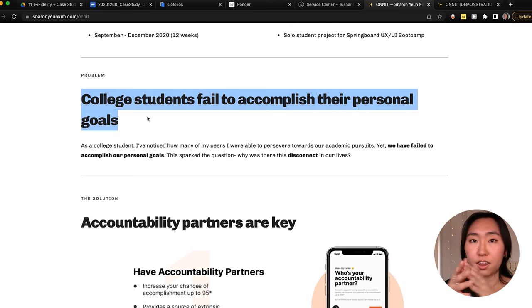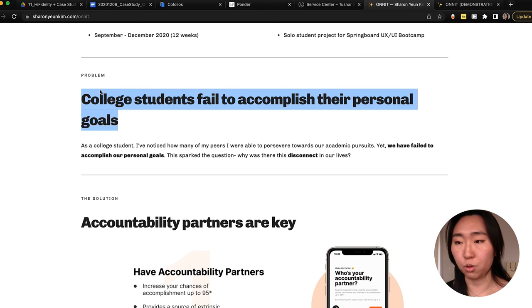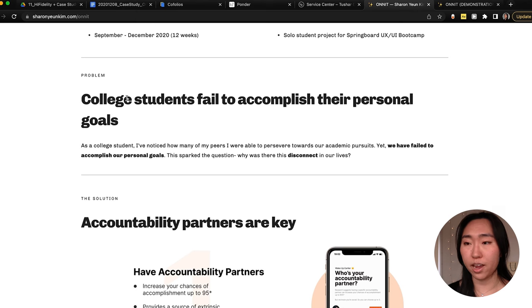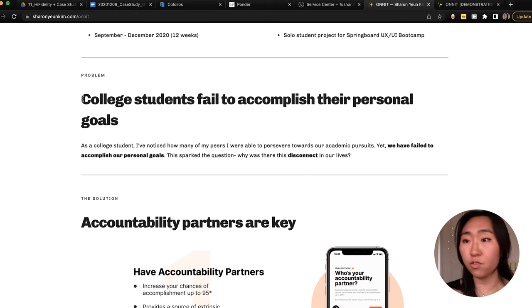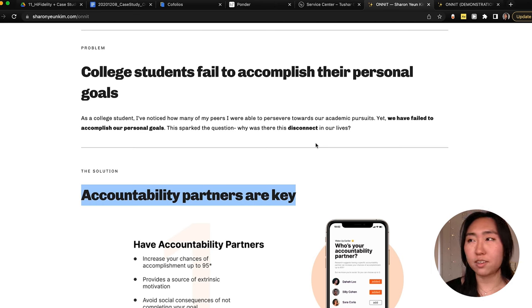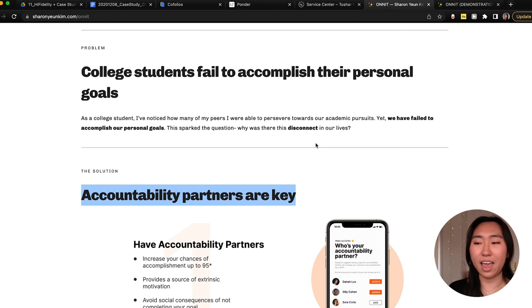Here's a major tip: instead of using generic labels like 'Problem' as your section header, make the actual headline for that section be the main thing you learned from it. For example: 'College students feel overwhelmed accomplishing their personal goals' is much better than just 'Problem.' Think about it from the recruiter's perspective — they probably won't spend more than two minutes on your website. If they could only read the headlines of each section, would they still understand the gist of your case study? That should be your goal.